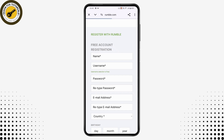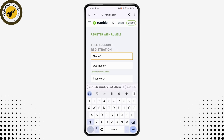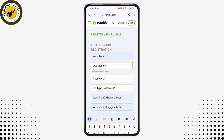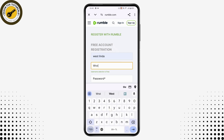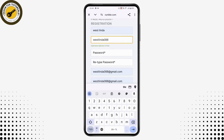Tapping sign up will take you to your browser. To sign up, first enter your name, then enter the username you would like on your account, then enter your password and retype your password in the next field. Enter your email address two times.